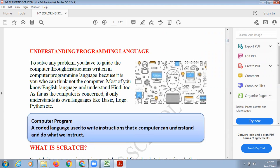Now, what is a programming language? When giving instructions to a computer, can we give them in Hindi or English? No, we cannot give instructions in our native languages. We can give instructions only in the language of the computer, like Basic, Logo, Python, or Scratch. You cannot use English, Hindi, French, or German to give instructions to the computer.